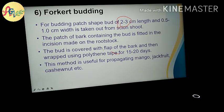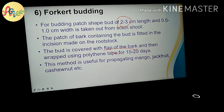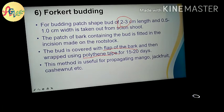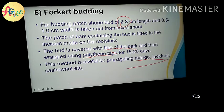The method uses a flap of bark and then wraps with polythene tape. This method is applied to plants such as mango, jackfruit, and cashew nut, etc.